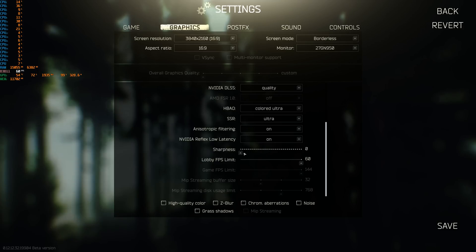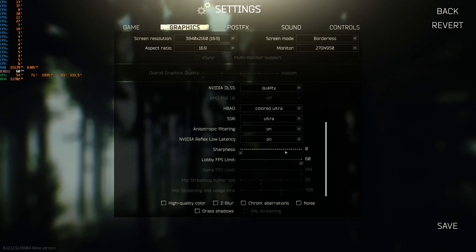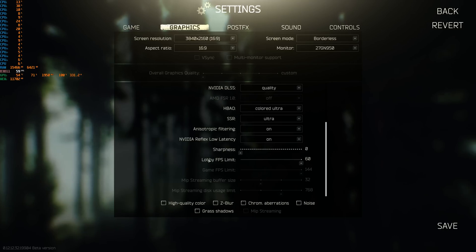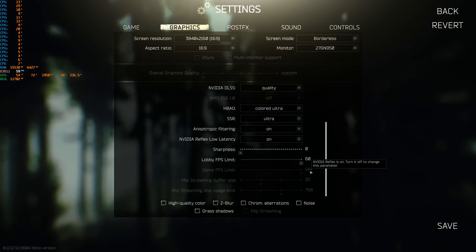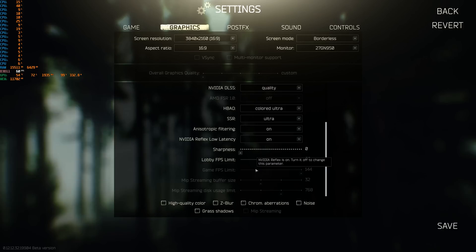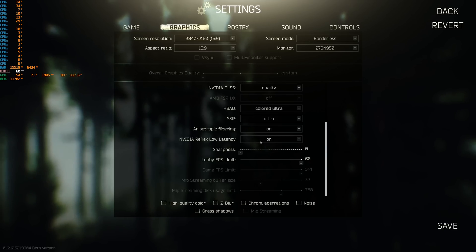Sharpness is set according to your liking and has no performance relevance — though less sharpness is better for recording or streaming quality. Lobby FPS limit and game FPS limit simply limit the FPS in the menu and in the game. With a proper game FPS limit you can also reduce input lag like with Nvidia Reflex — for example, if you always have at least 100 FPS stable and 95 FPS is enough for you, set the limit to 95 to avoid a render queue building up on the GPU.